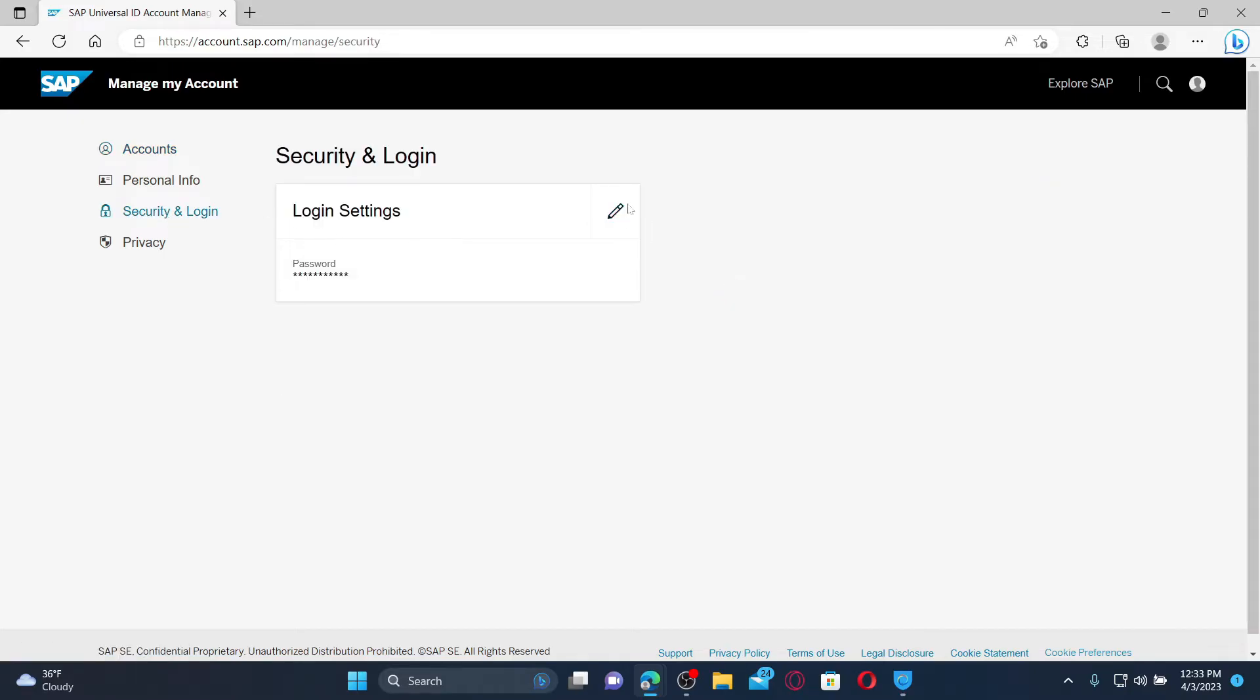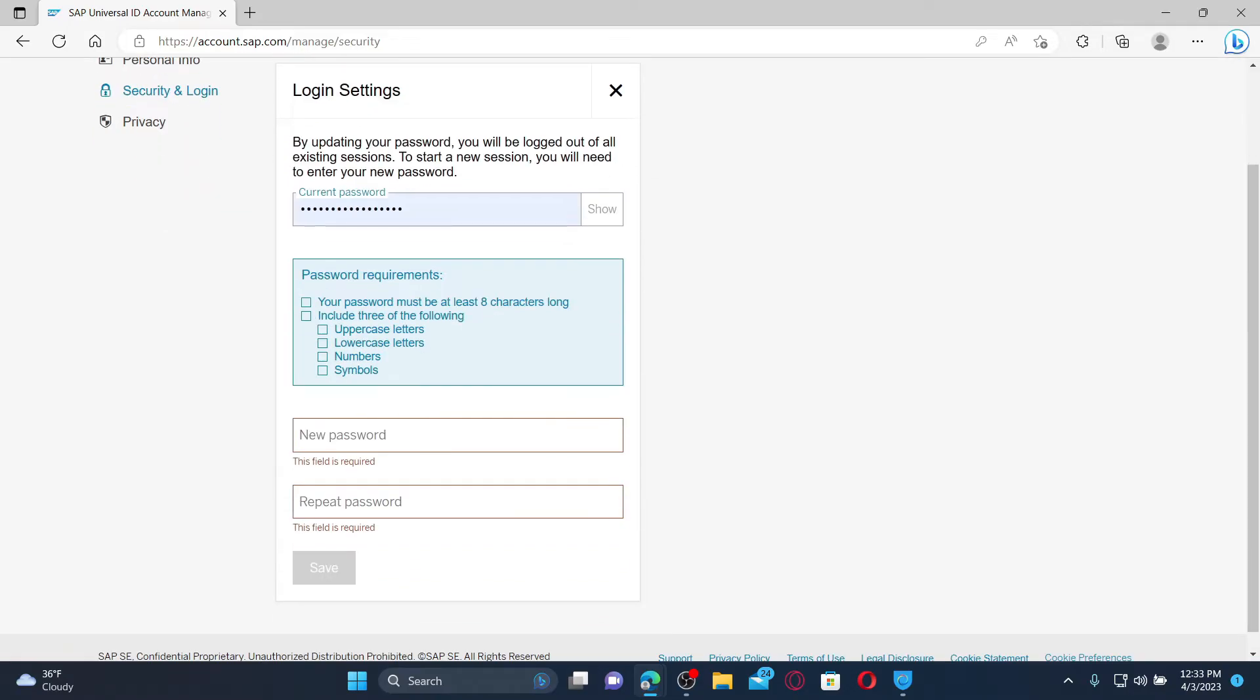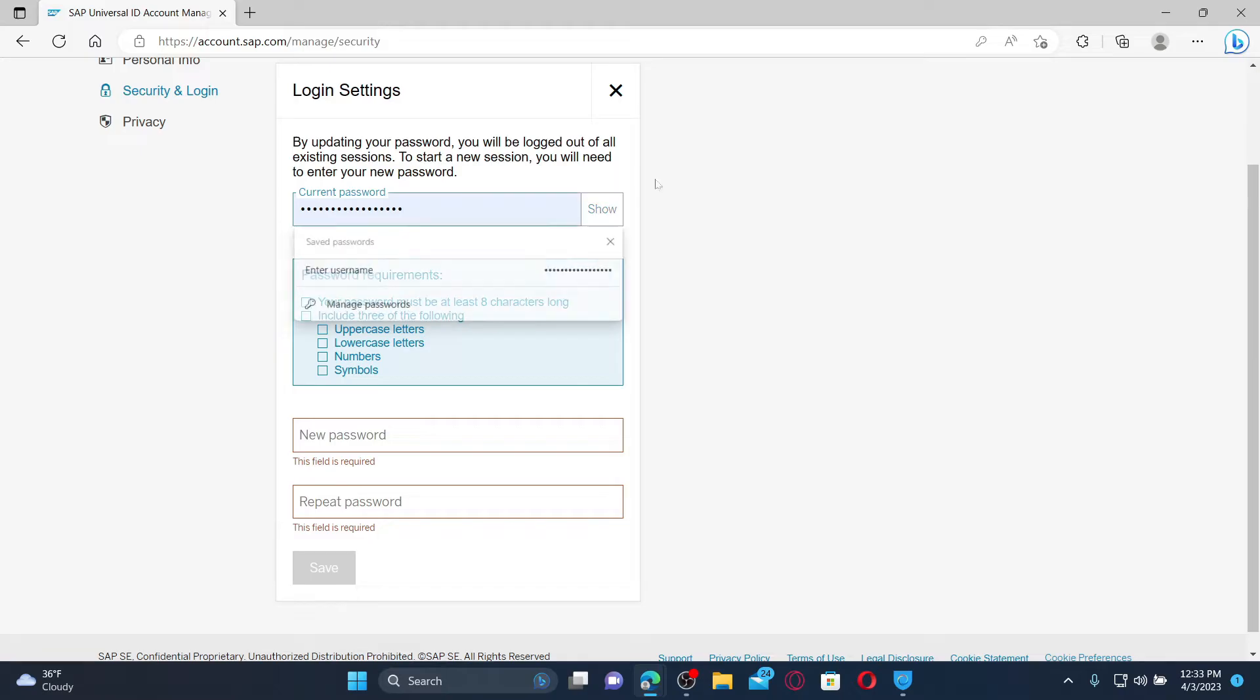Click the pencil icon right next to the login settings option and enter your current password associated with your SAP account in the first text box.